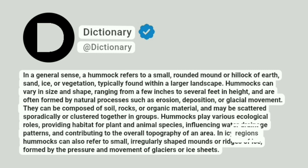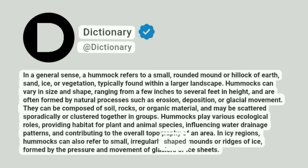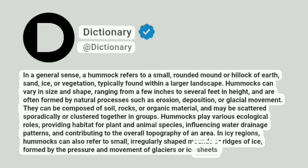In icy regions, hummocks can also refer to small, irregularly shaped mounds or ridges of ice, formed by the pressure and movement of glaciers or ice sheets.